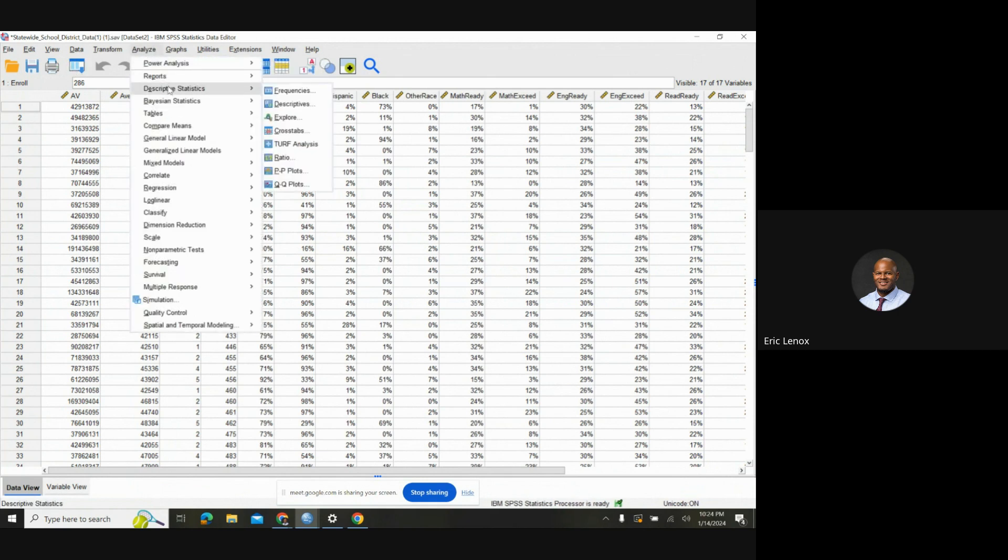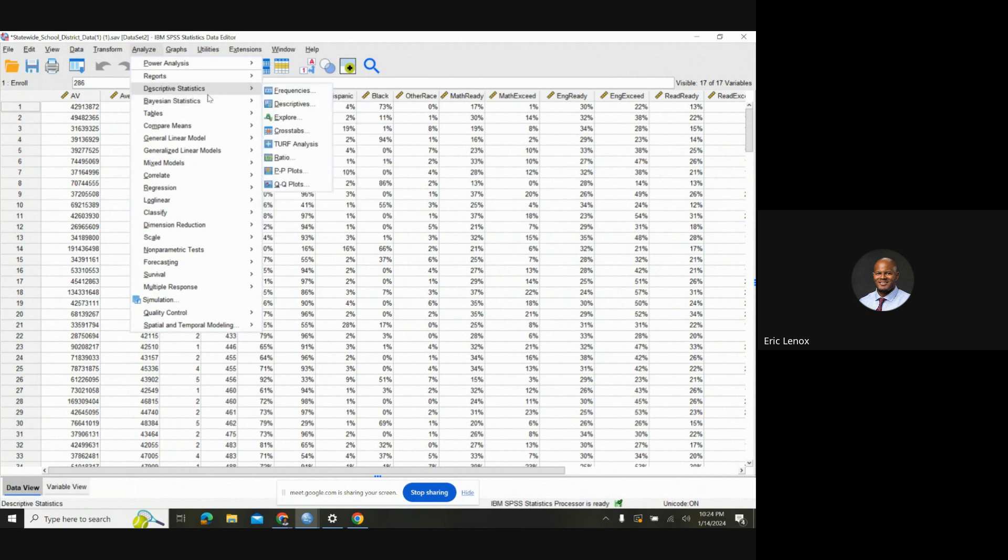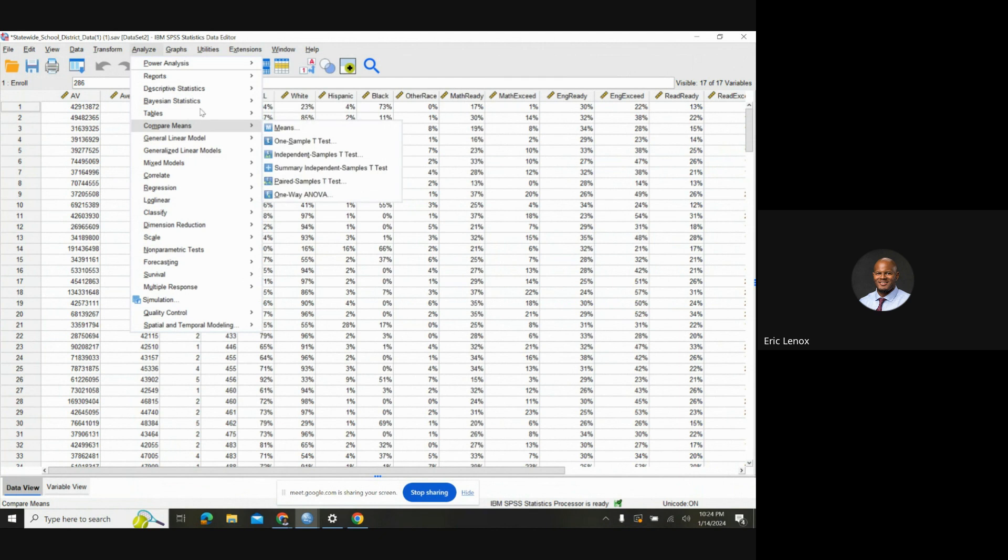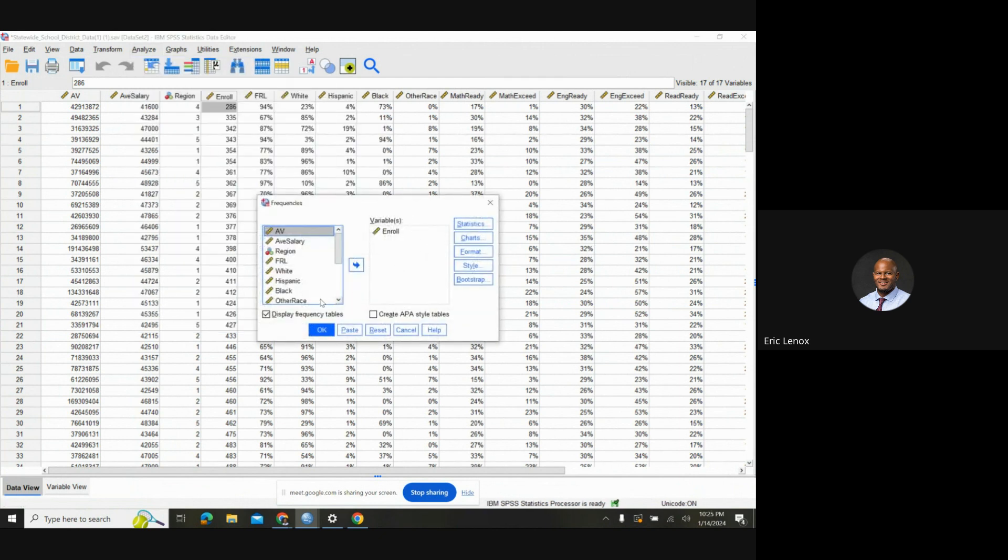You go to Descriptive Statistics. You choose the Frequencies. I started off going down here, but I played with it a little bit more, and then I found the Frequencies.